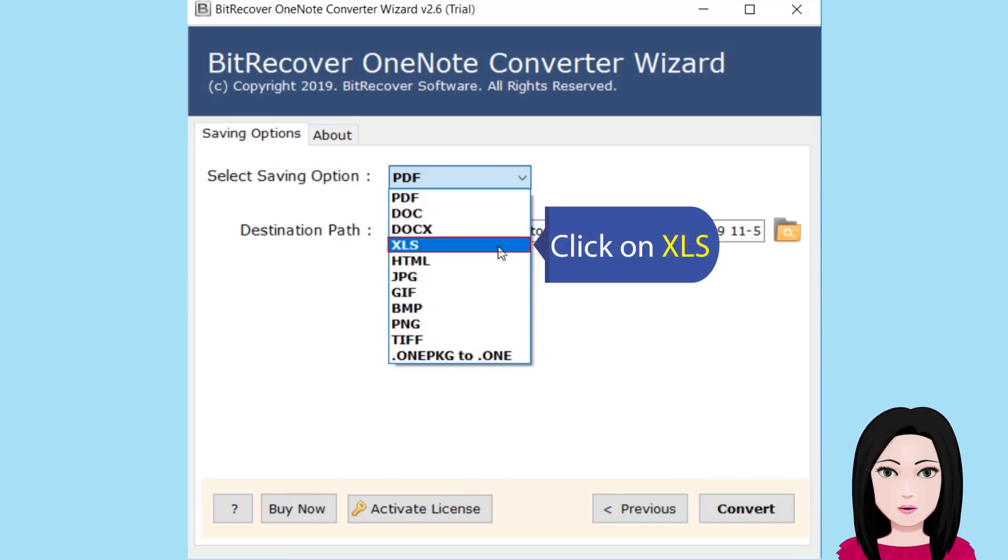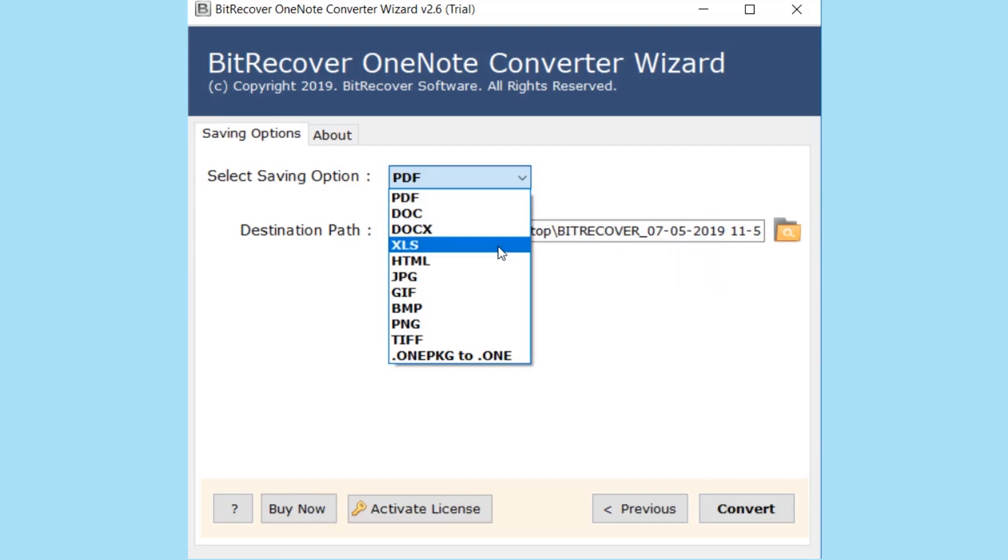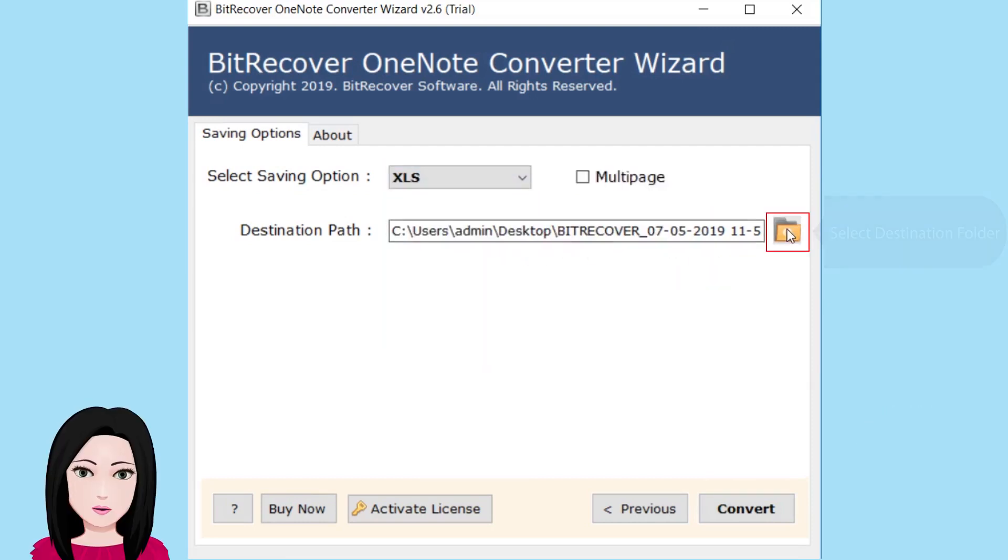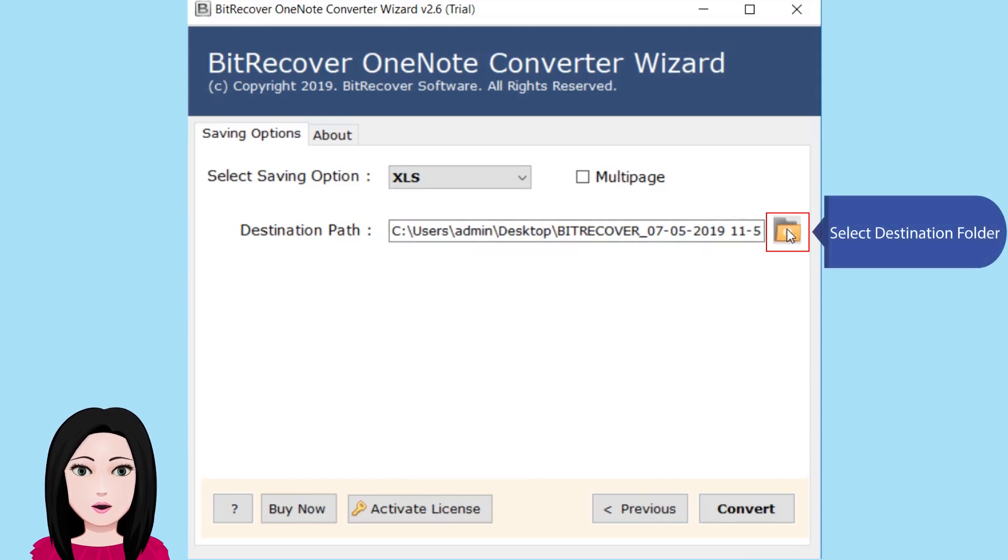Click on XLS and select the destination folder.